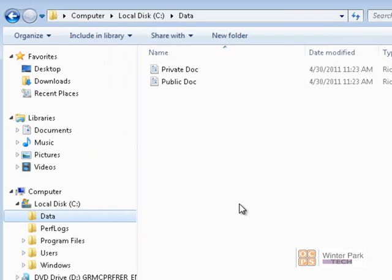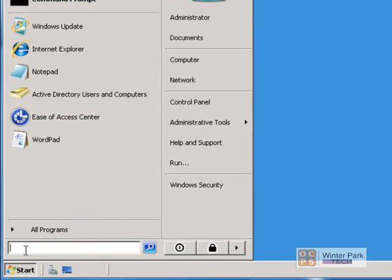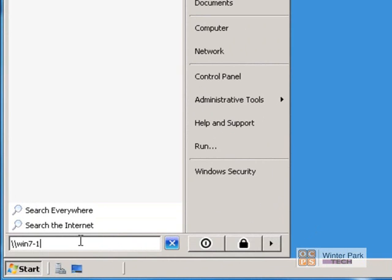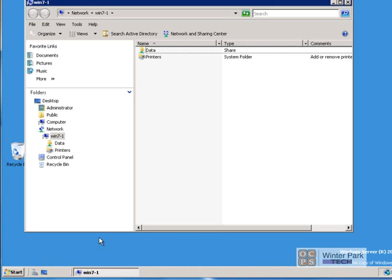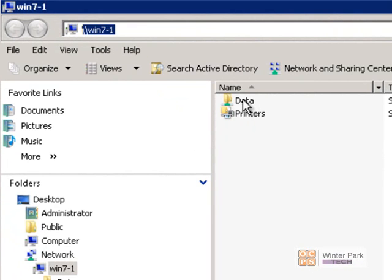Now let's see how users out on the DR LAN would connect to this Data share. Here I've logged into a different computer on the DR LAN domain. To connect to the Data share, click Start and type backslash backslash WIN7-1, which is the computer name of the computer hosting the shared folder, then press Enter. You can see we've connected to the shares available on WIN7-1, including our Data folder and a shared printer.